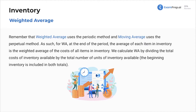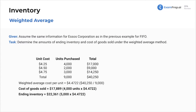Starting with weighted average, then we'll go to moving average. We get the same information — same costs, same units purchased. The weighted average: you just take the total divided by the units purchased, and that gets you your average cost of $4.47 per unit.